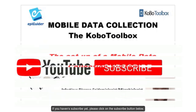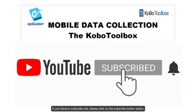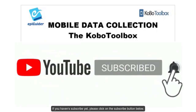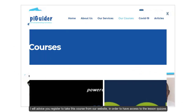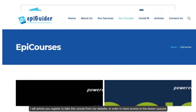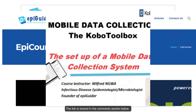If you haven't yet subscribed to our channel, please click on the subscription button below. I will advise you register and take these courses from our website in order to have access to the lesson quizzes. The link is shared in the comment section below.